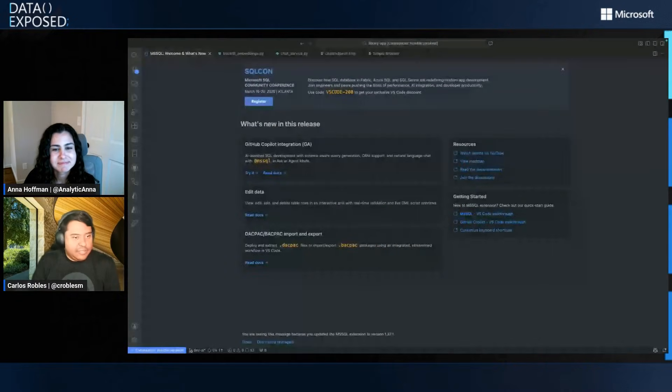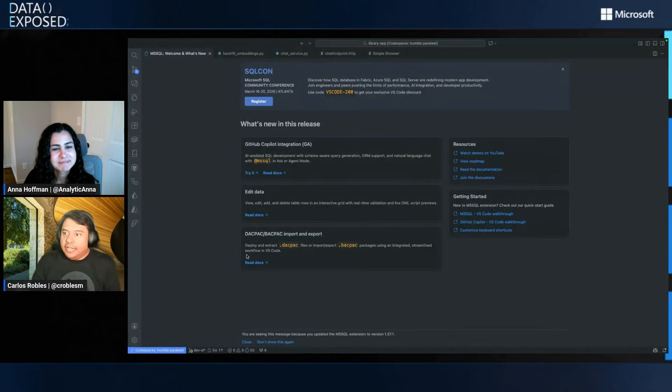We're always excited to have you because you always teach us about the latest things going on in VS Code in the SQL space. I know you lead the MS SQL extension and all our integrations with GitHub Copilot. And so let's get right into it. I'd love to know what's new. Yeah, absolutely. So let me start by sharing my screen. There we go.